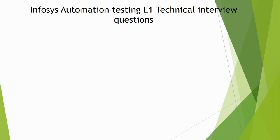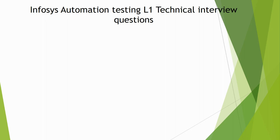Hello everyone, welcome to another video of the testing class. Today we will be covering a recent interview from December 2022 regarding Infosys automation testing L1 technical round.